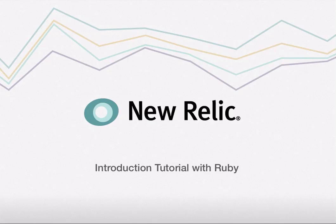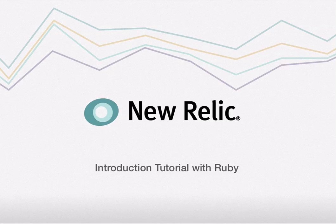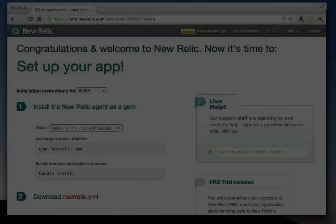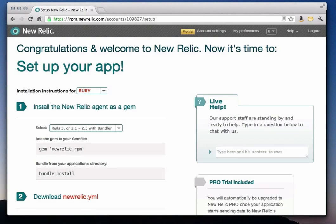Hi, I'm Bill Hodak with New Relic, the all-in-one web application performance management company. In this video, I will provide an introductory tutorial on how to get up and running with New Relic and how to solve a common application performance problem. So let's get started.